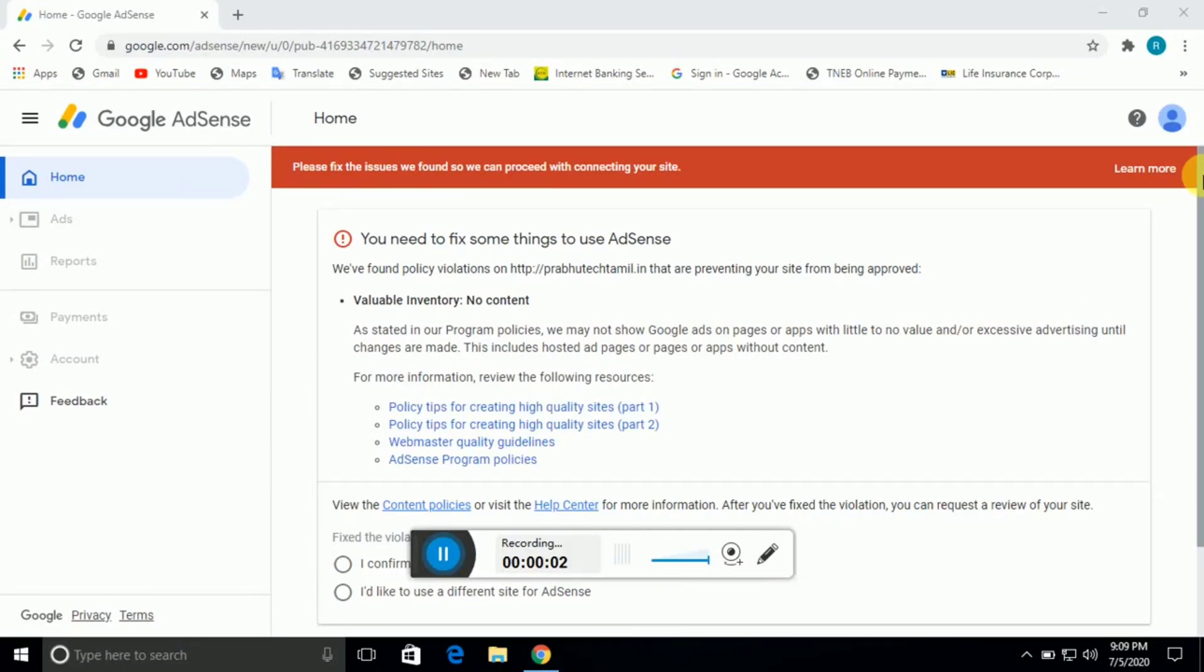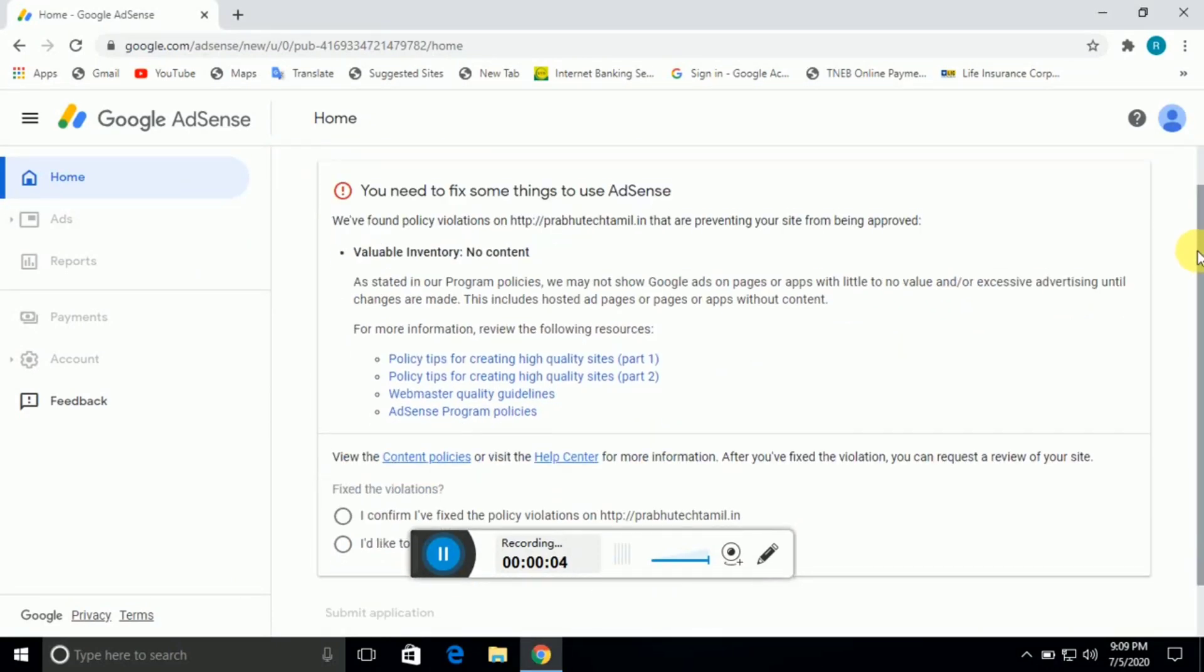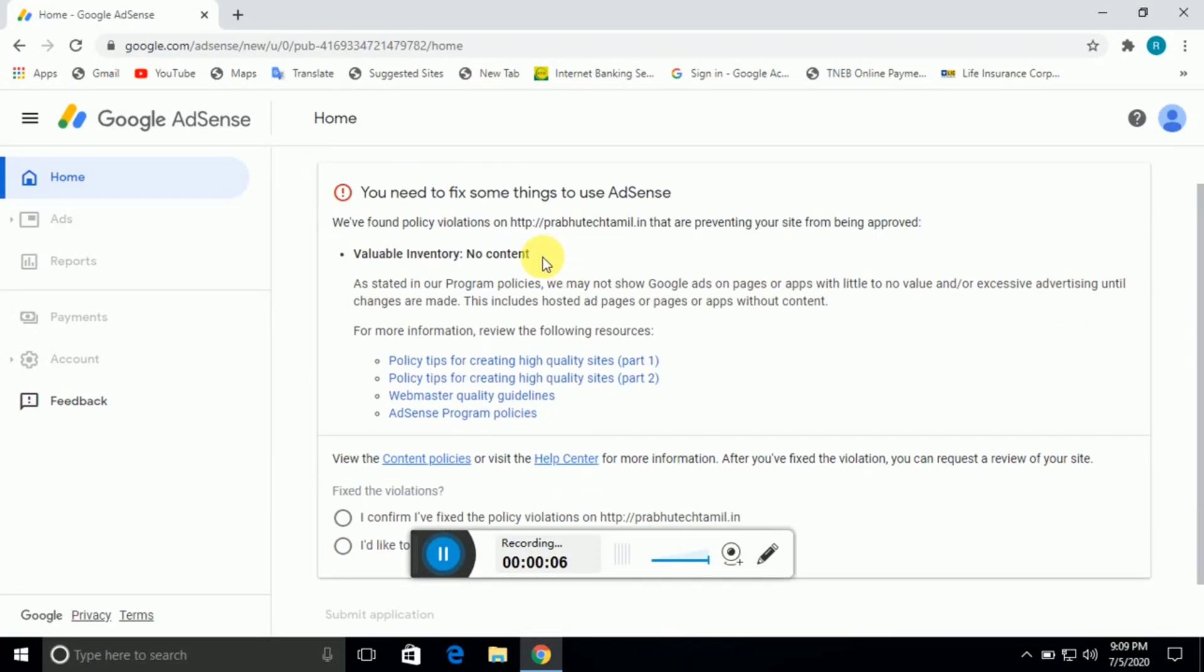Hello friends, we are in this video. We are going to apply AdSense to the website.